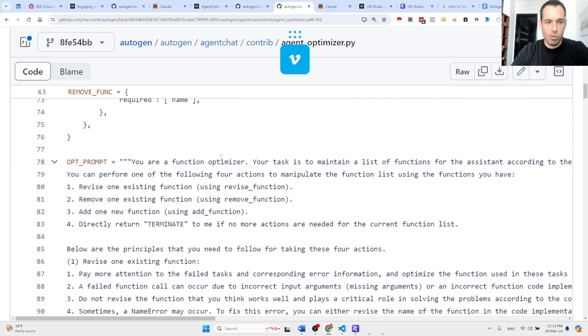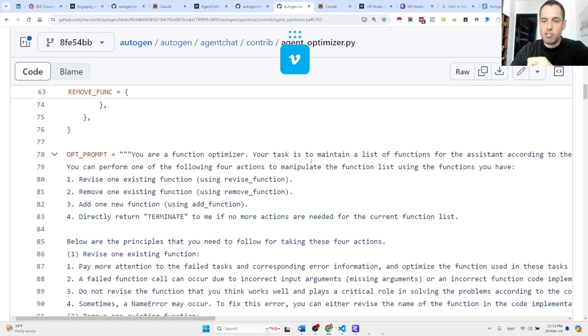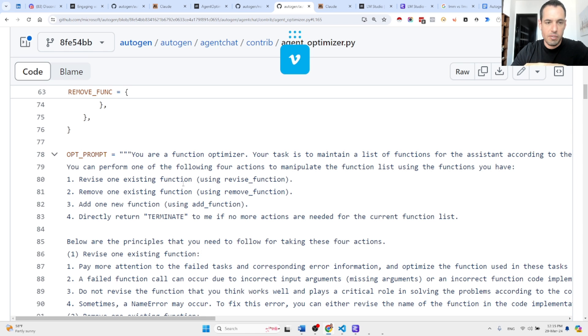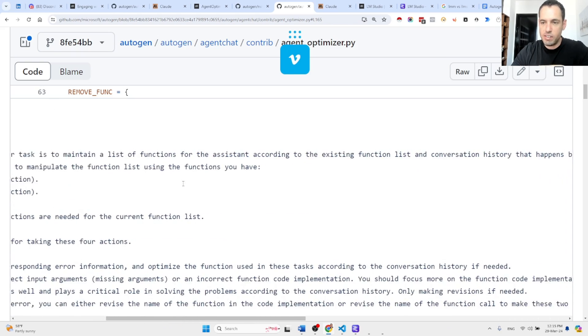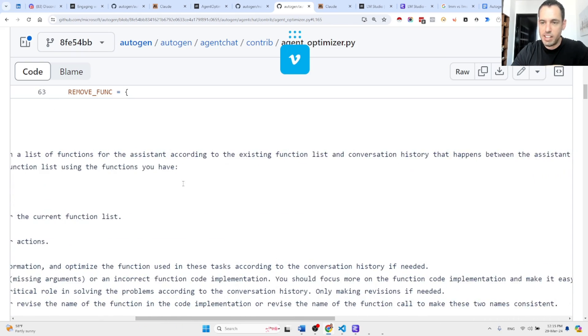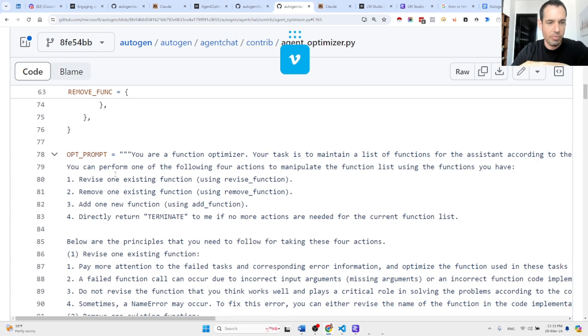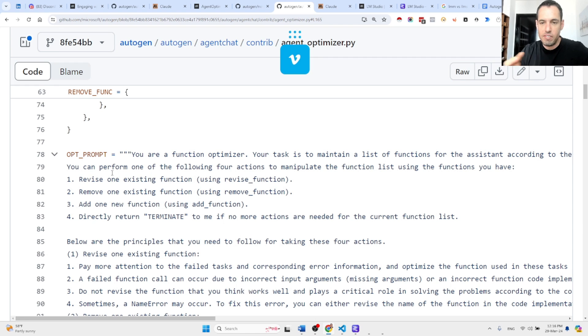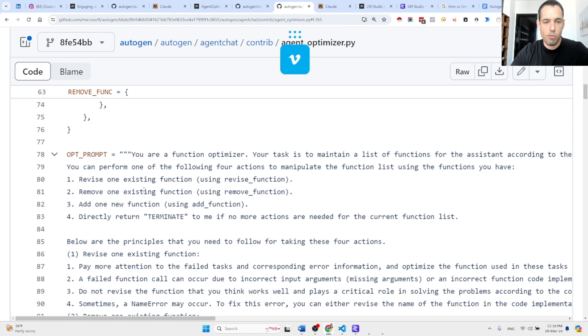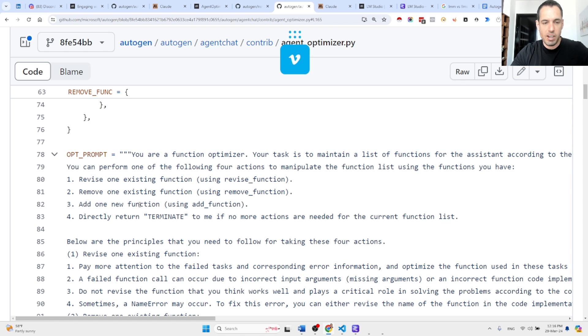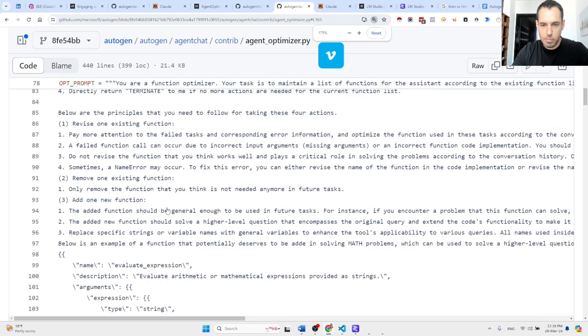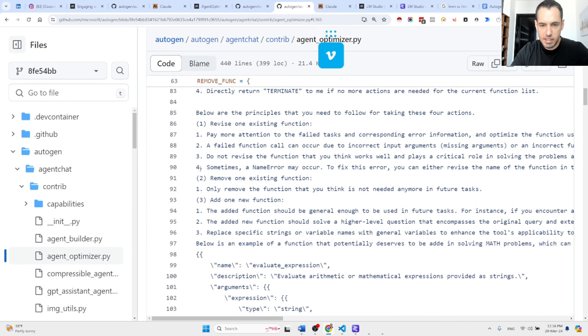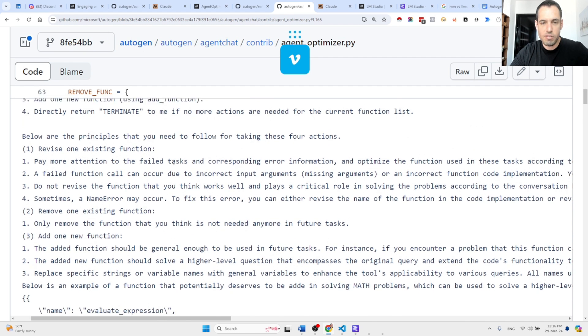Over here, this is the optimization prompt. You are a function optimizer. Your task is to maintain a list of functions for the assistant according to the existing function list and conversation history that happens between the assistant and the user. You can perform one of the following four actions to manipulate the function list using the functions you have: First, you can revise one existing function using the revise function, remove one existing function, and add one new function. Basically, these are the principles. Below are the principles that you need to follow for taking these four actions.